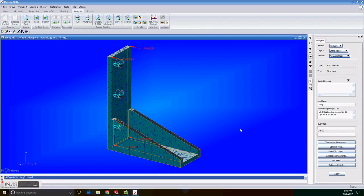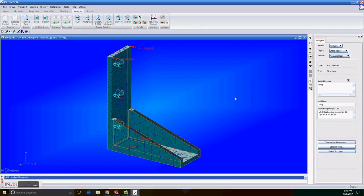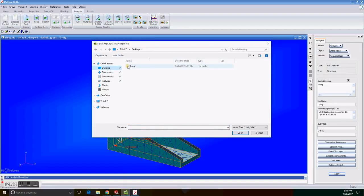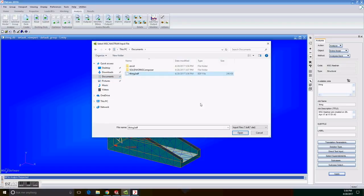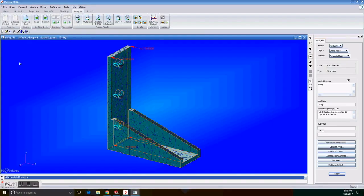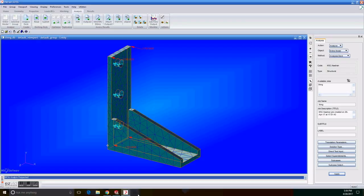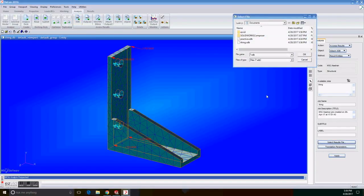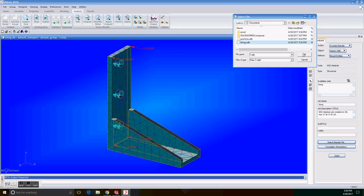A file should be created and we have to make sure we know the folder where it was created. So on analysis, access results, attach XDB and result entities we click on the results file. Select the name of our file which has an XDB extension and click on OK. And then we click on apply.